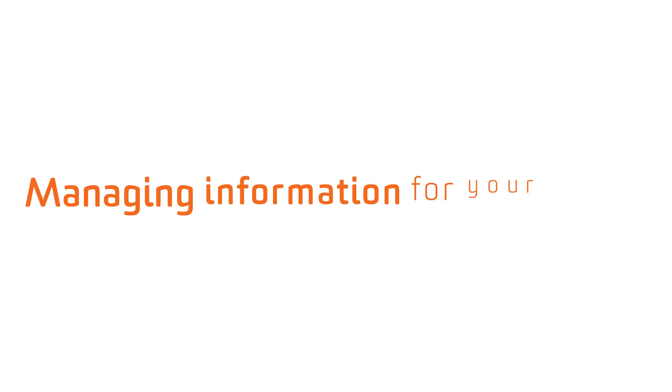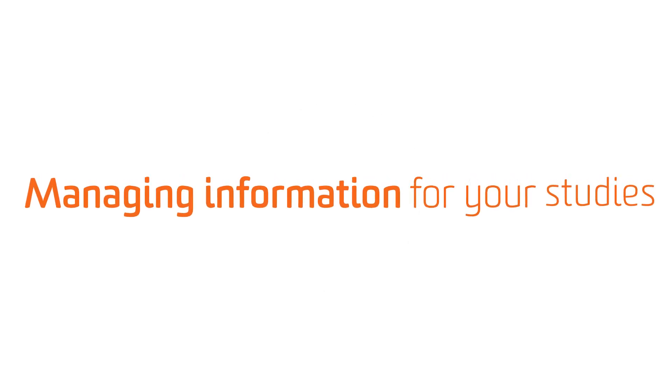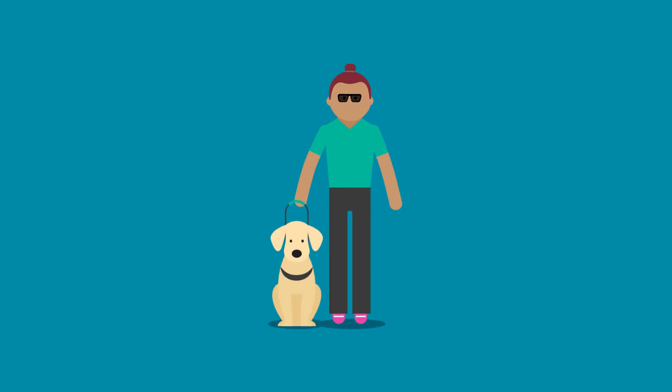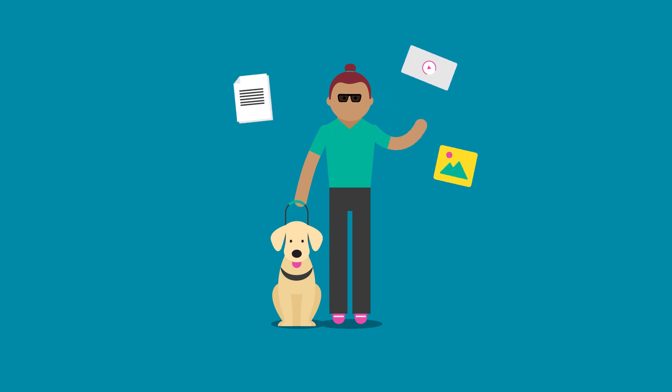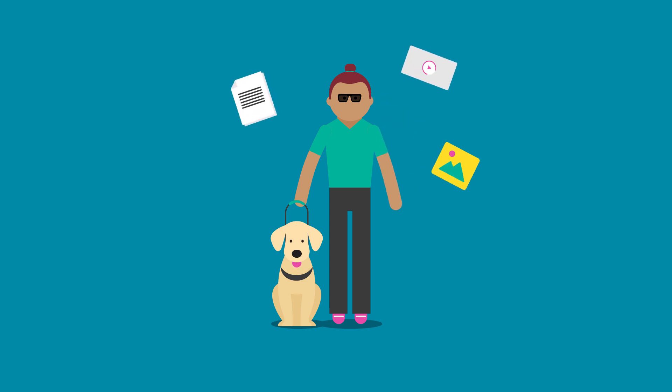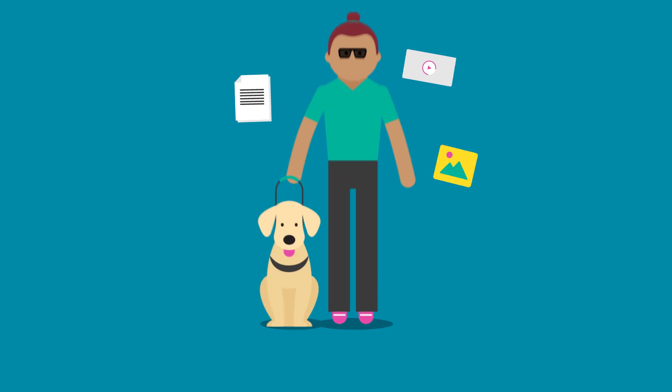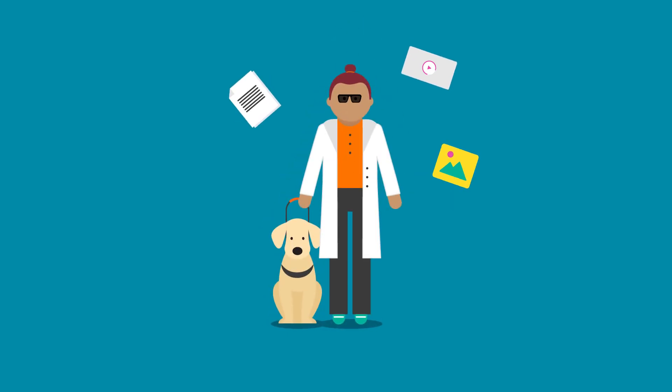Managing information for your studies. You are managing information all the time. Learning how to do it effectively is an important skill, both in university life and beyond.